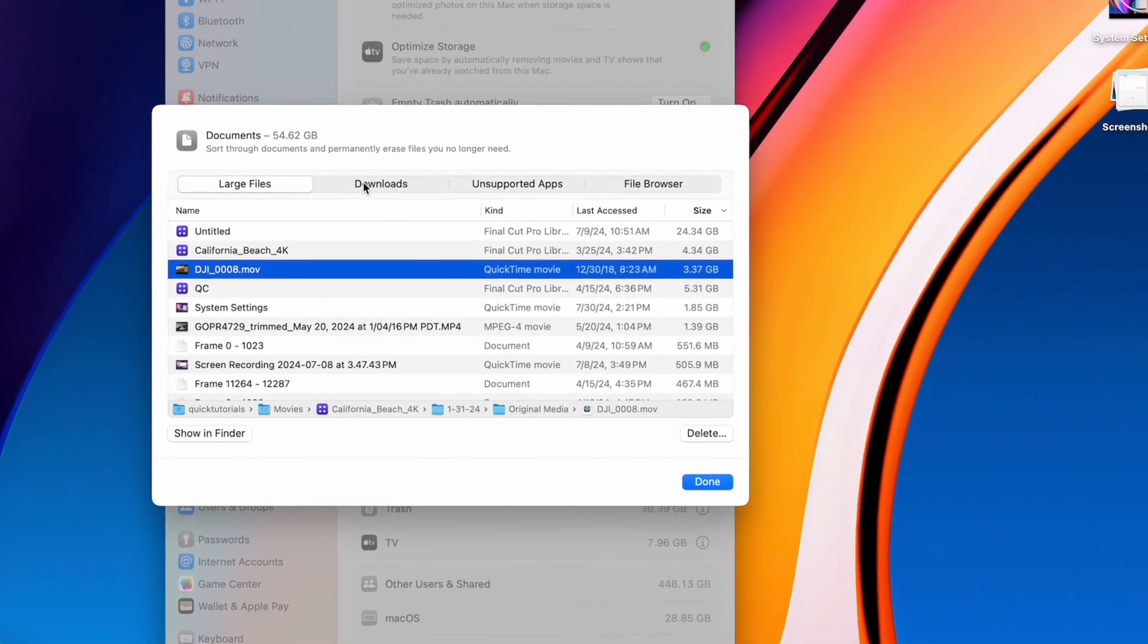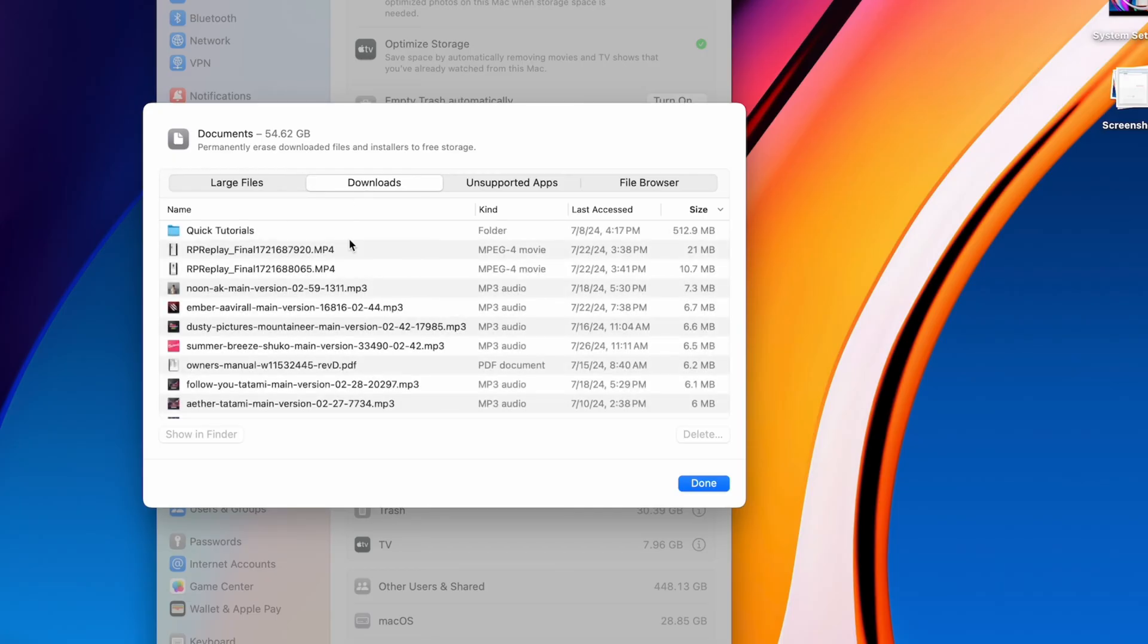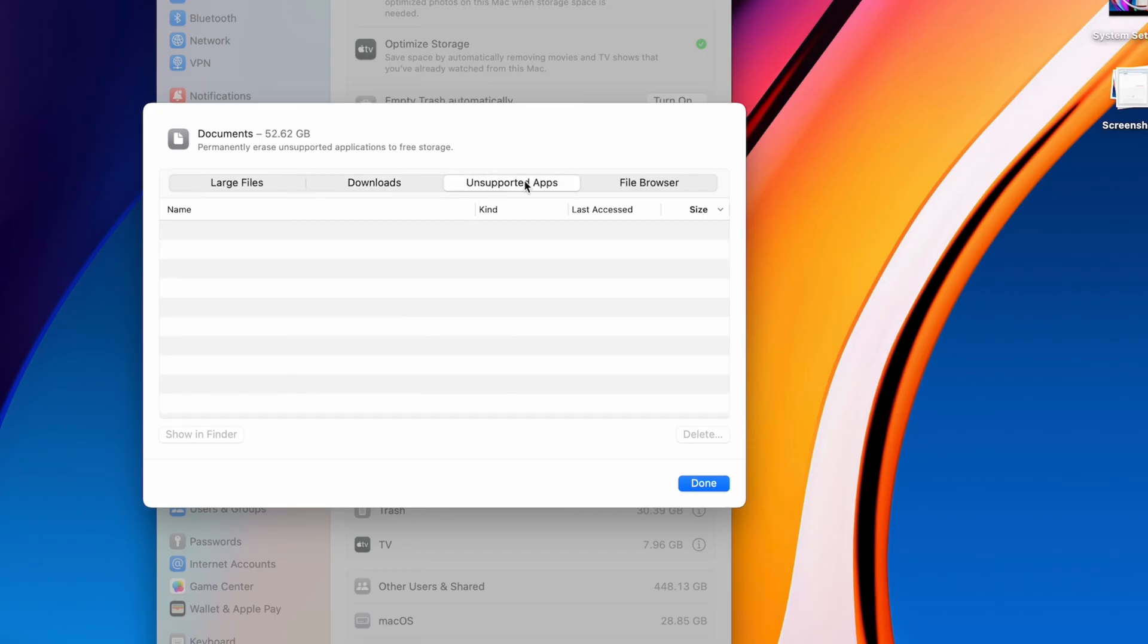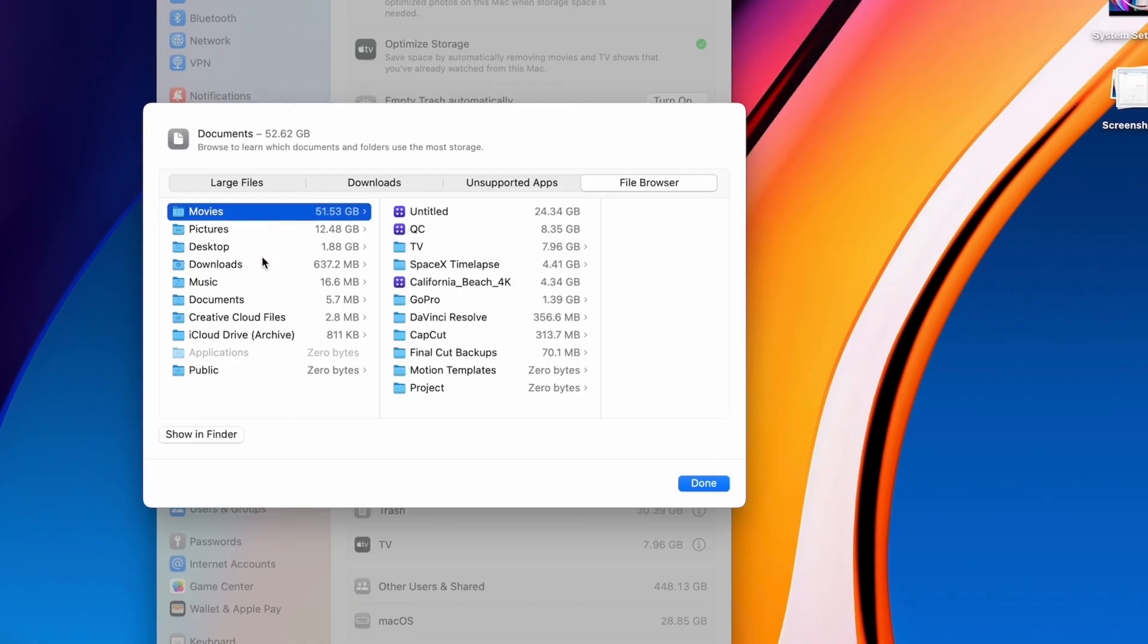Up top, you'll have a few tabs giving you different views. You can look at large files only, your download folder, unsupported applications, or browse through your system using the file browser, which conveniently shows the size of each folder and file.